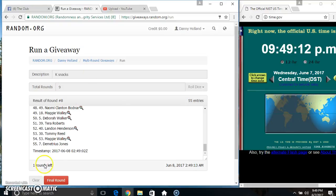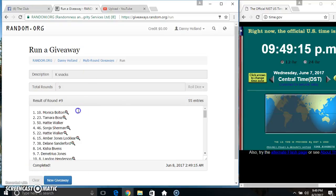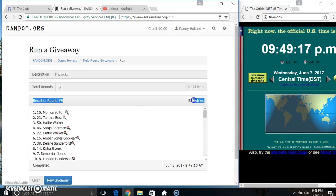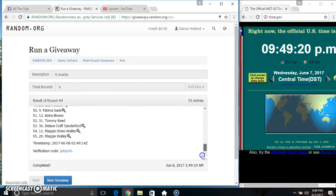9:49. Final time. Good luck everyone. Spot 10. Ms. Monica Bolton. 55 items. 9 times. 9 on the dice. Congrats Ms. Monica.